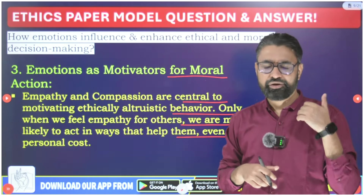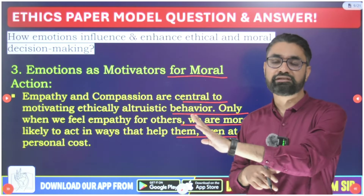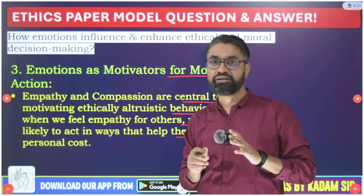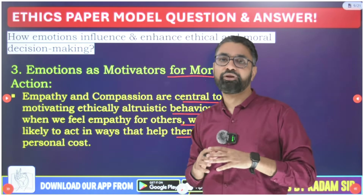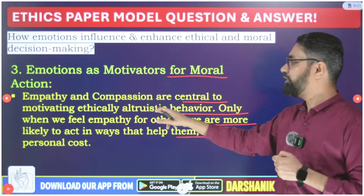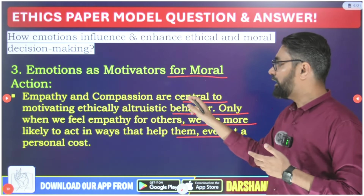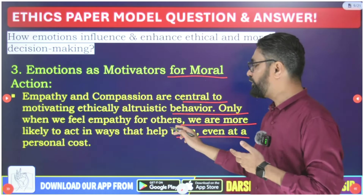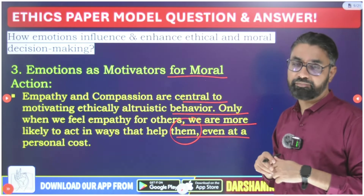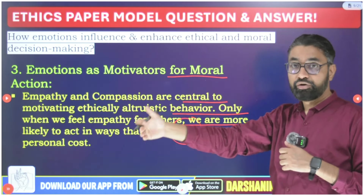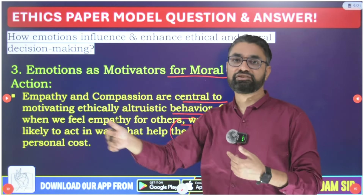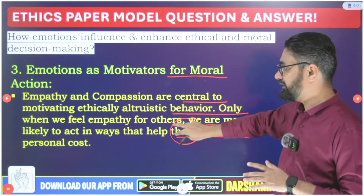In consequentialism there are four theories: utilitarianism, ethical altruism, ethical egoism, and ethical hedonism. Under the altruism theory, if you want to be altruistic you need strong emotional intelligence and to be a compassionate person to feel the pain of others. Only then can a person react appropriately. Empathy and compassion are central to motivating pro-social behavior, and only when we feel empathy are we more likely to act in ways that help alleviate others' pain.